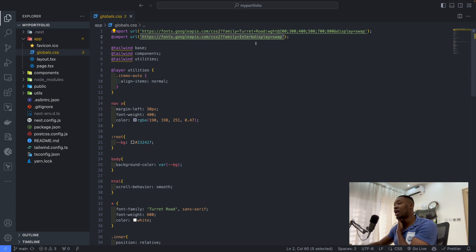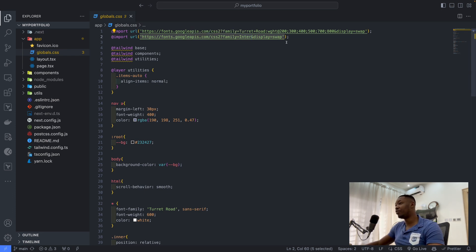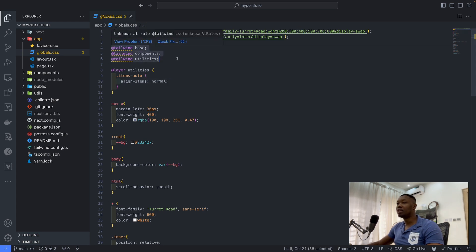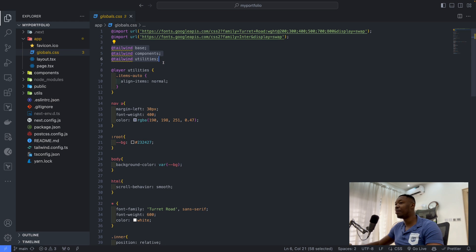I also made use of inter, and I only made use of the default inter font, that's the regular font. This was generated by Tailwind, so this is going to be there by default if you enabled Tailwind when setting up Next.js.